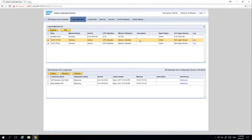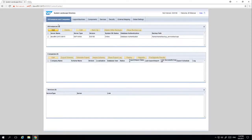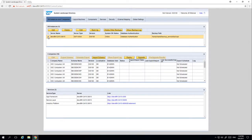By selecting the logical machines you can see the current deployment status. While these components are being deployed, we are now going to navigate to Database Instances and Companies. We are then going to select our backend server. We now have the possibility to deploy the SBO common database and demo database if it needs to be created or in some cases recreated.